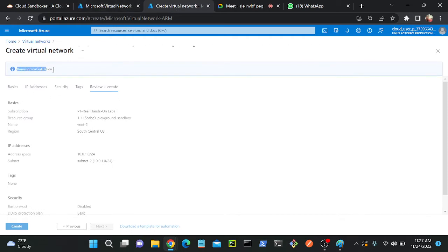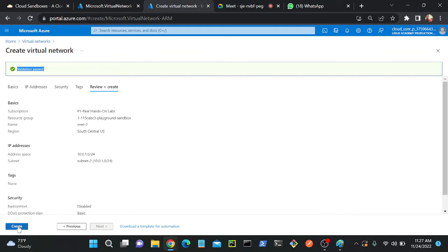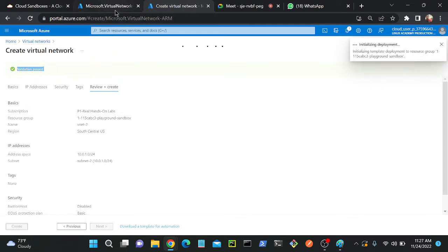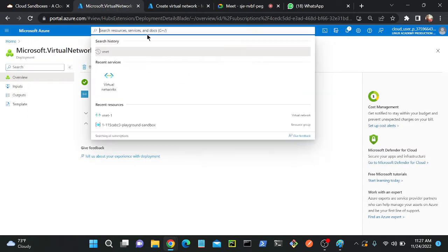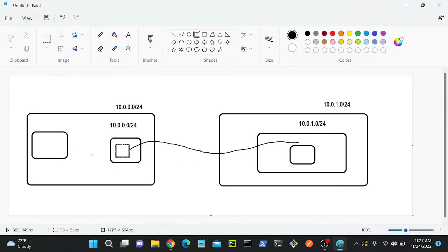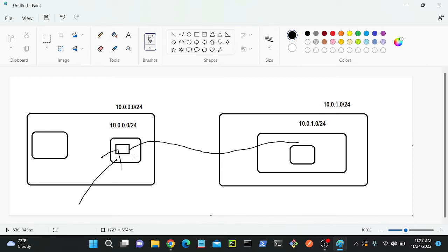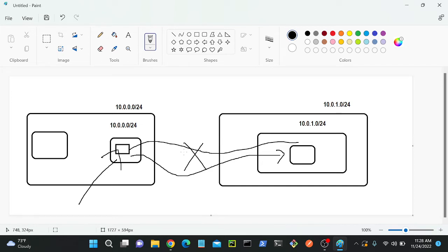Let it create first — once validation succeeds it will proceed. Now I'll go back and create a virtual machine. The VM I create on VNet1 will have a public IP address, and the VM on VNet2 will be private — no public IP. I'll connect to VM1 using its public IP, and then try to reach VM2. First, I will not implement any VNet peering so I can demonstrate that by default the connection doesn't work.